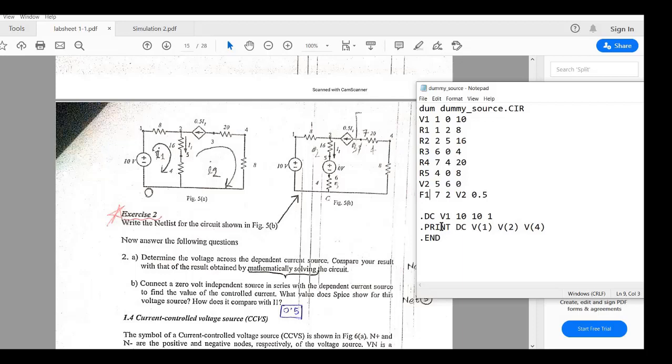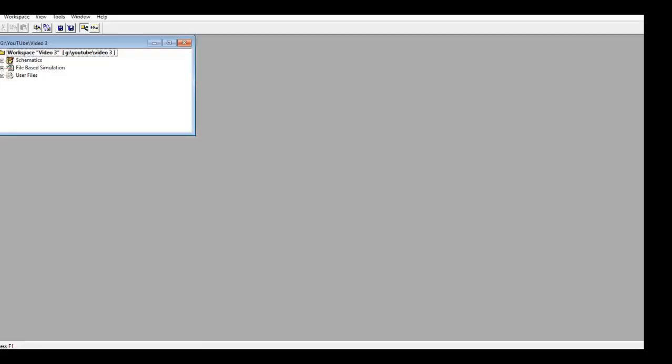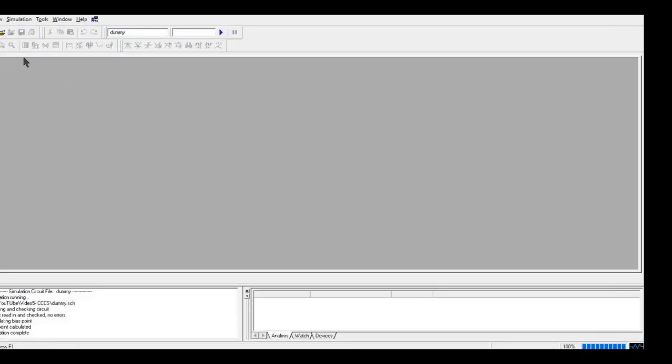And the controlling current source is F1 which flows from number 7 node to number 2 node. And the controlling current is flowing through the V2 source. That is nothing but this 0 volt source. And the gain is 0.5 volt.